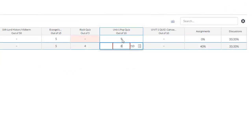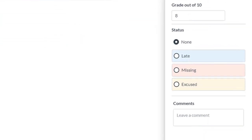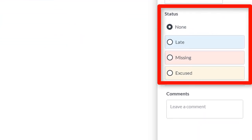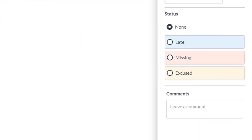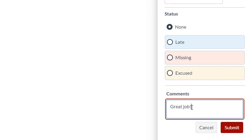If you'd like to leave feedback for your students, click the Grade Detailed Tray icon here. It is here where you can set the assignment status and leave any comments below. If you do leave a comment, be sure to click the Submit button.